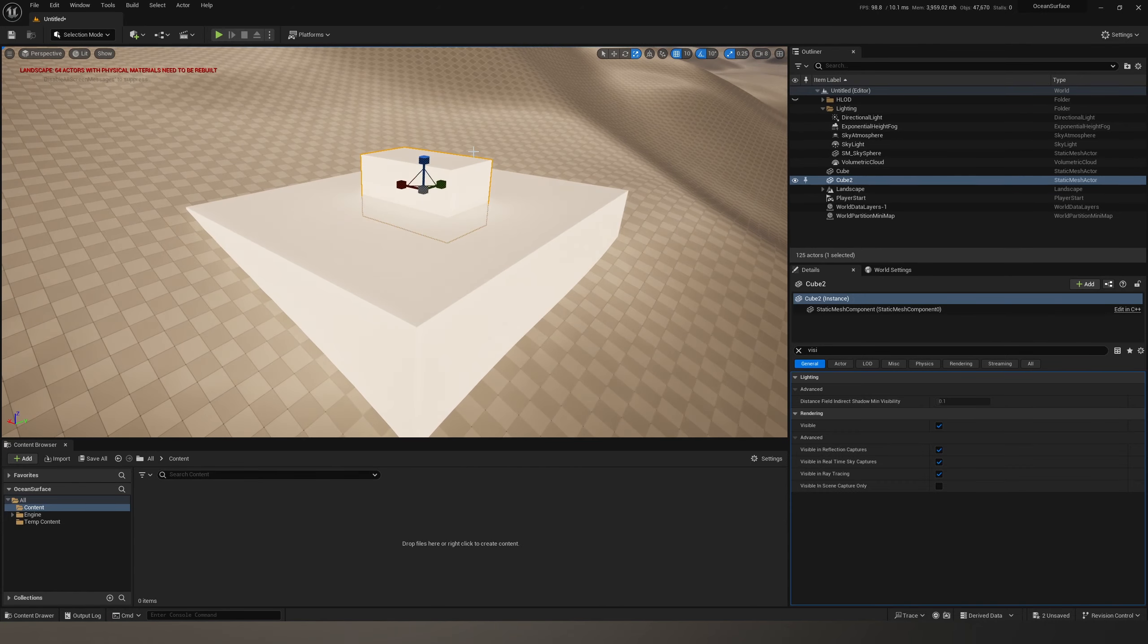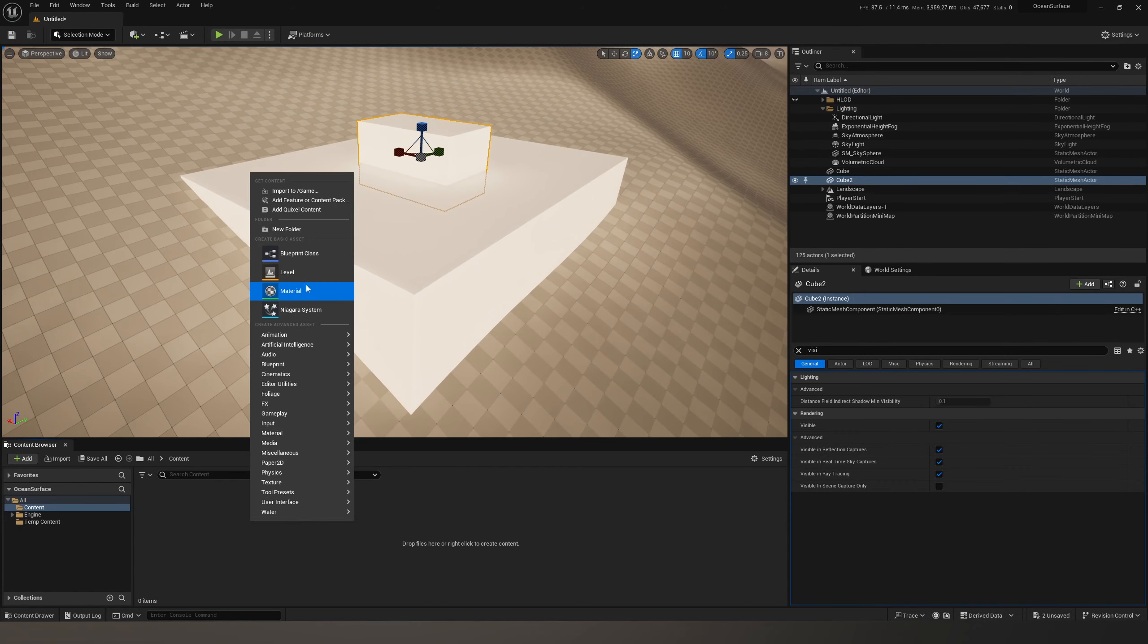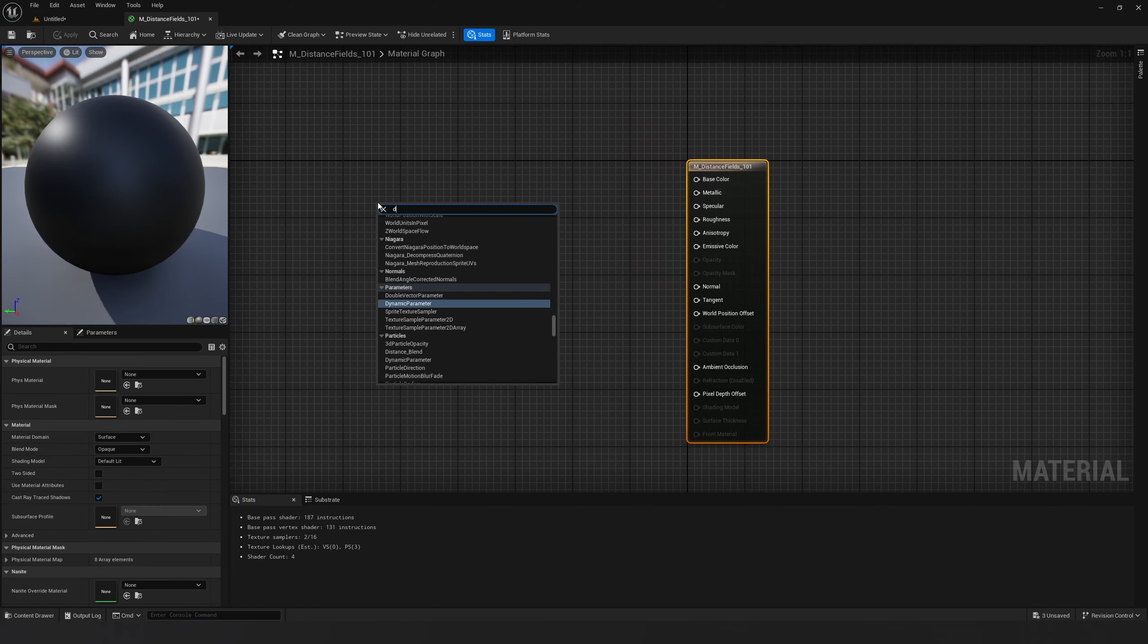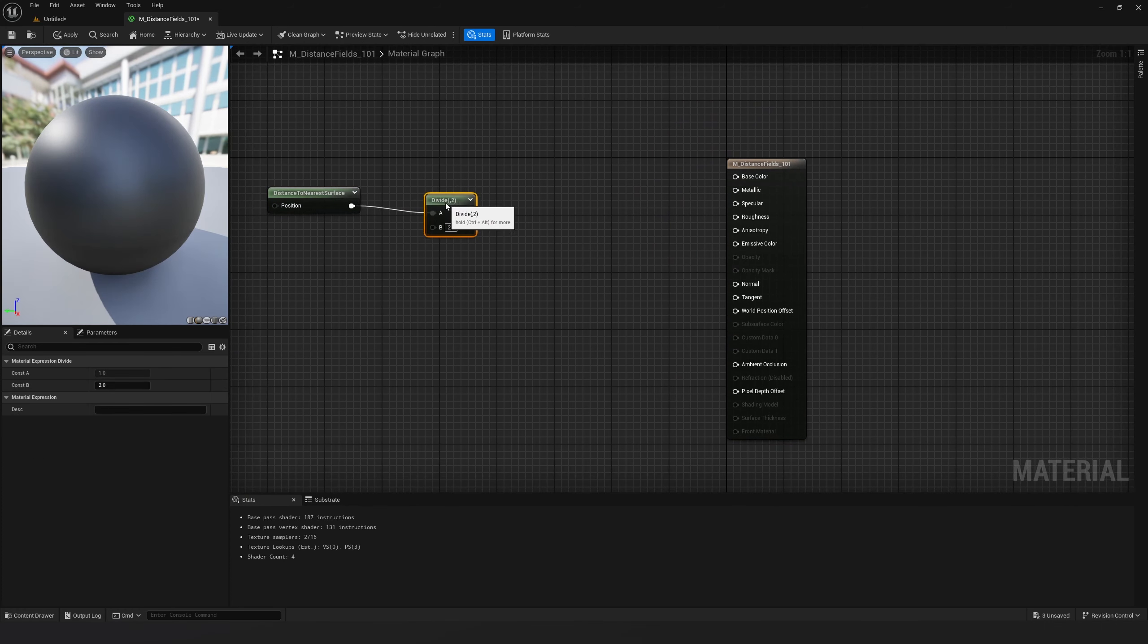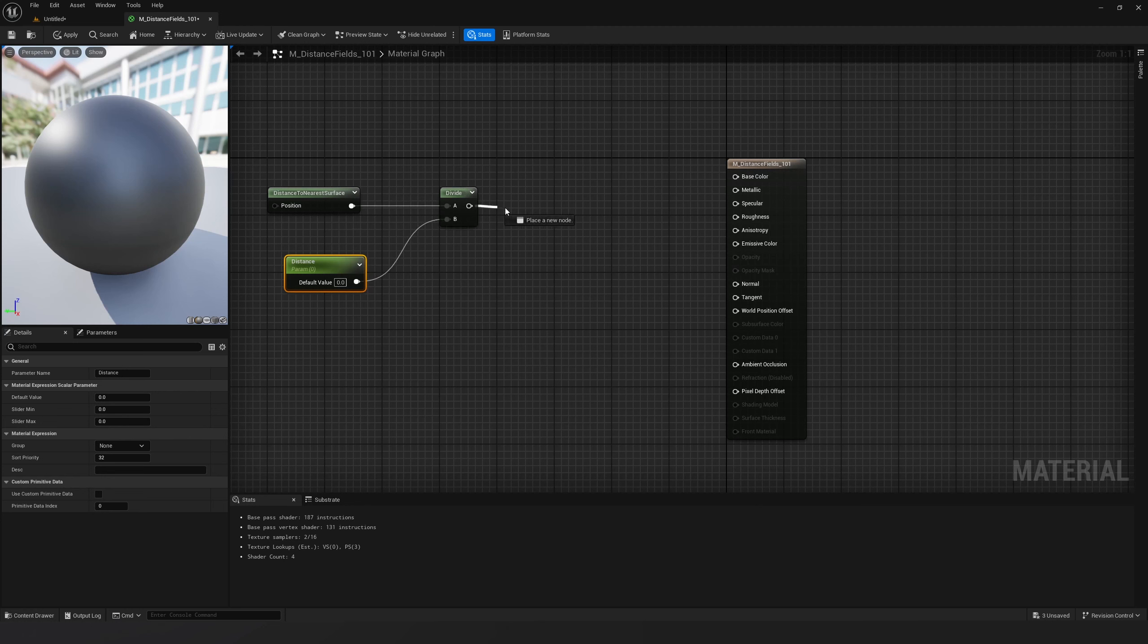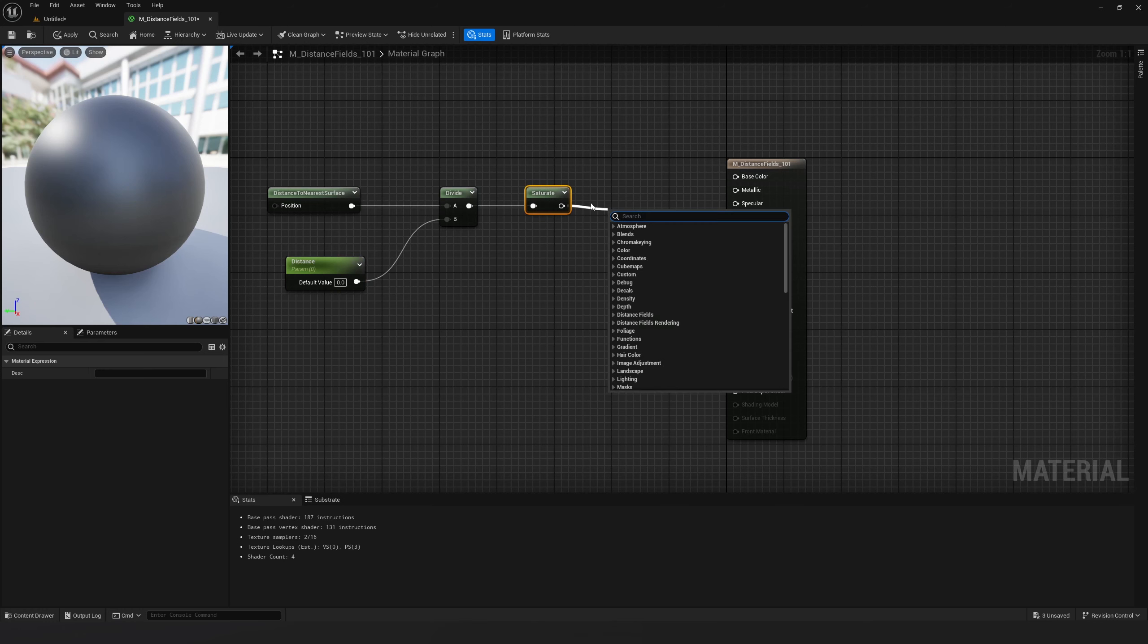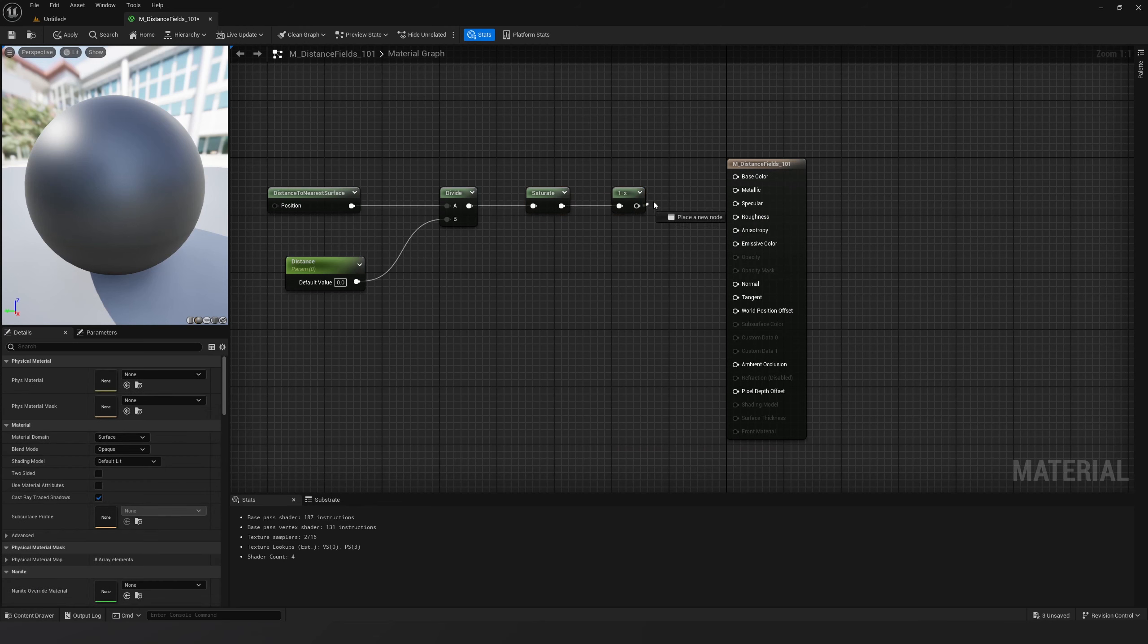This will be good for presentation purposes. Create a new material M_distance_fields_101. Type in distance to nearest surface, divide this with a scalar parameter set to zero, and saturate this value. Then add 1 minus to represent how this effect works.